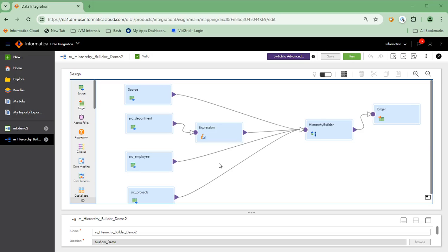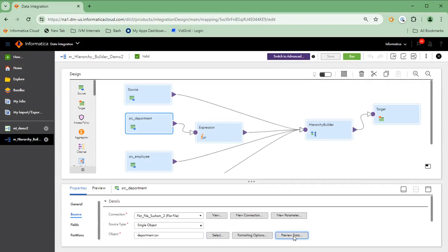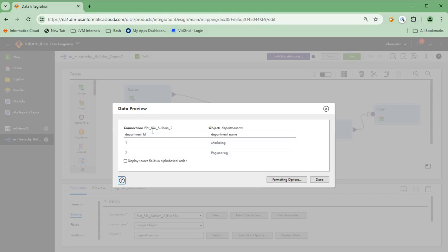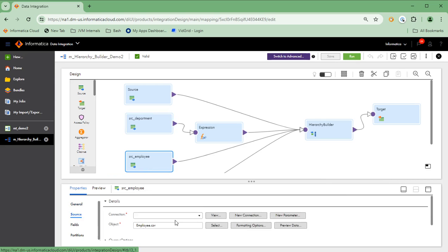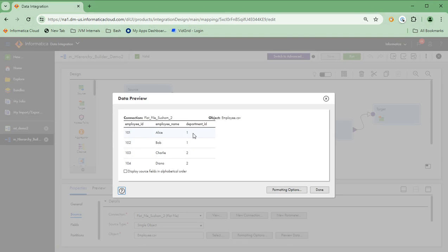Here is a mapping with source data and the hierarchy builder created with the sample XML shown in the slide. Let's take a look at the department, employee, and projects data to identify the primary key and foreign key relationships. Looking at the source data, I see there is an ID conveniently available with the department name, so I'm going with department ID as the primary key for the department table. Under the employee table, I see we have the employee ID and the department ID, so I can establish a primary key and foreign key relationship between them.